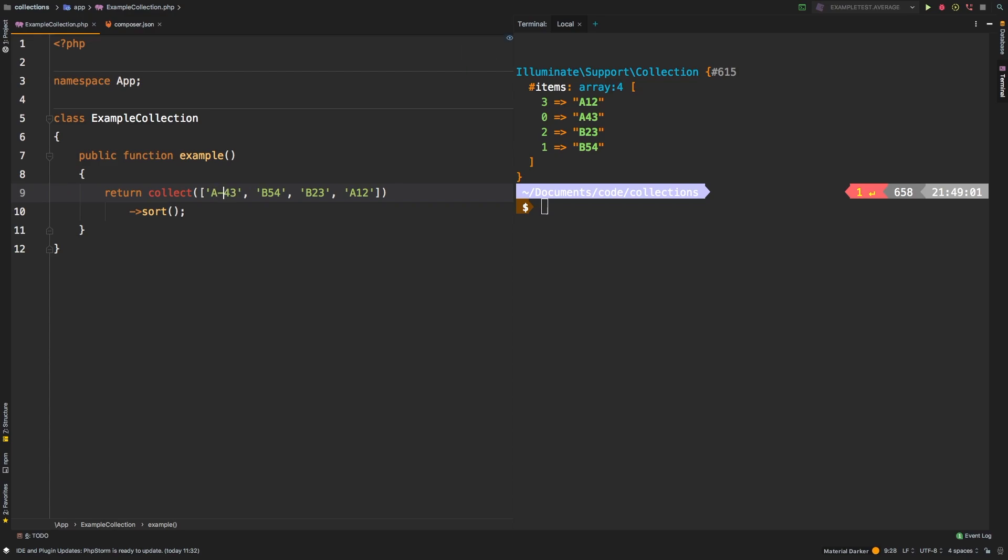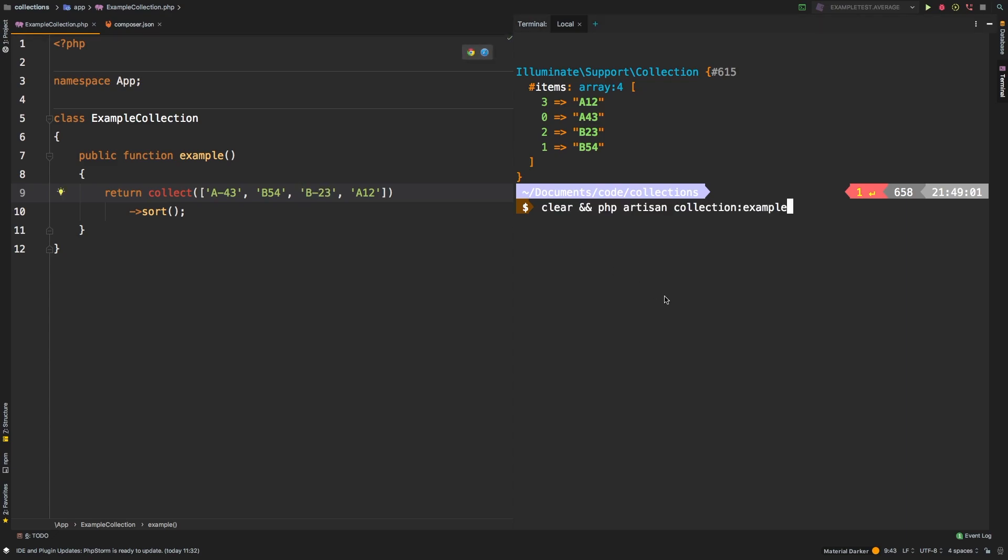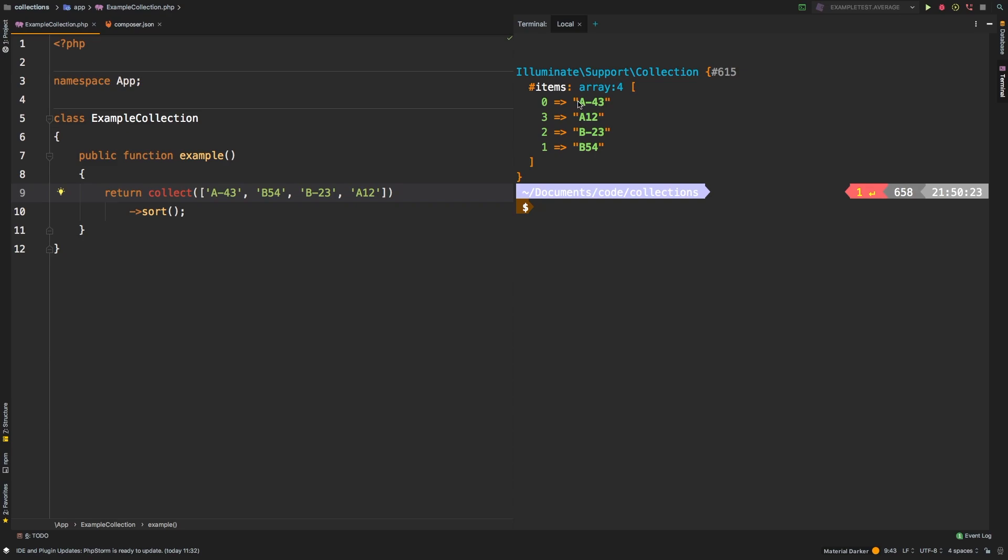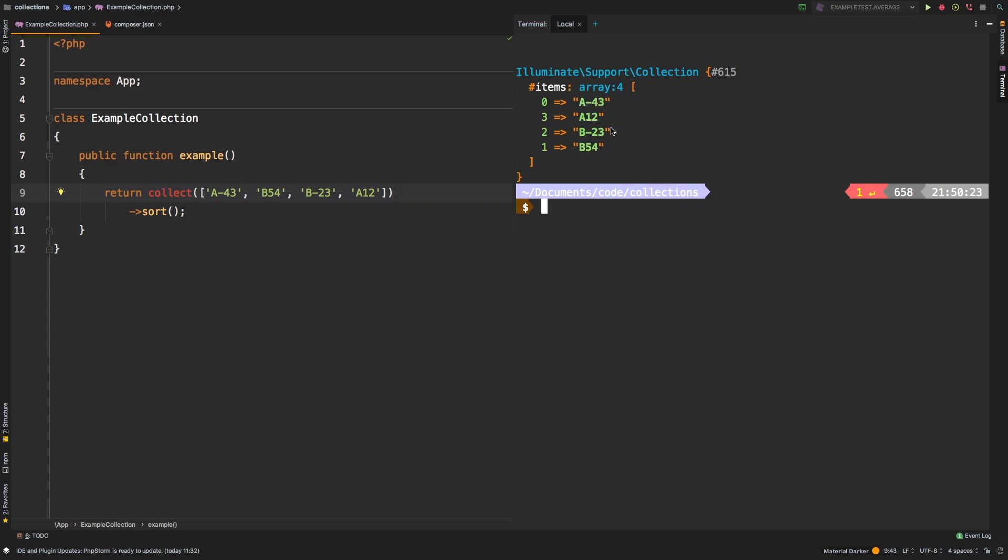What if A was A dash 43? And maybe instead of B23, we'll do B dash 23. Let's check out the results. So we have A43, that's coming before A12. Now we know that clearly A12 should go before. And then we have B23 and B54. So those two are in correct order. However, this is backwards. So how would we go about something like this?